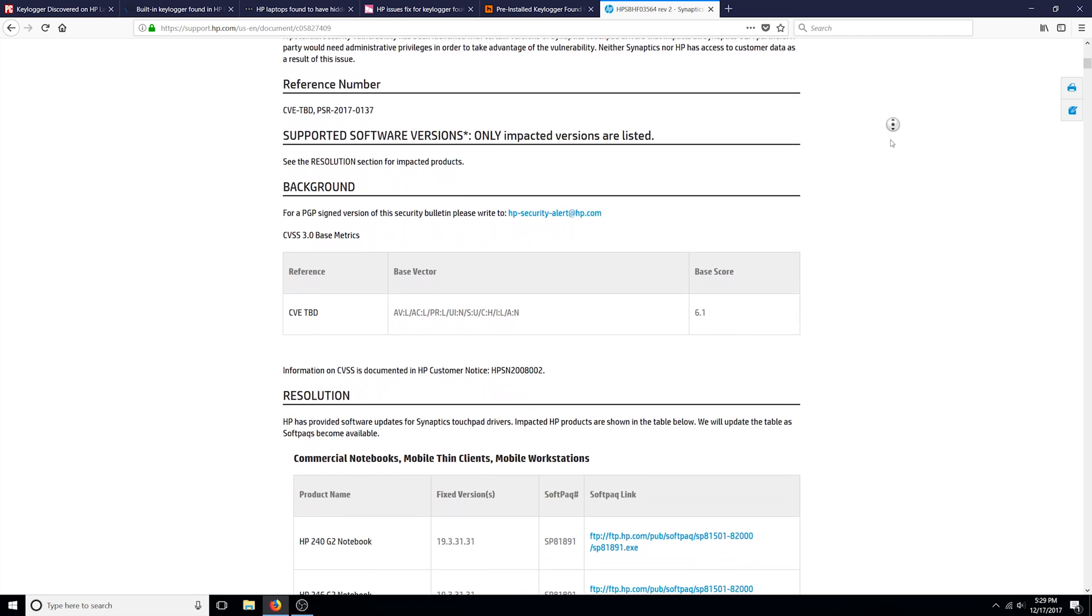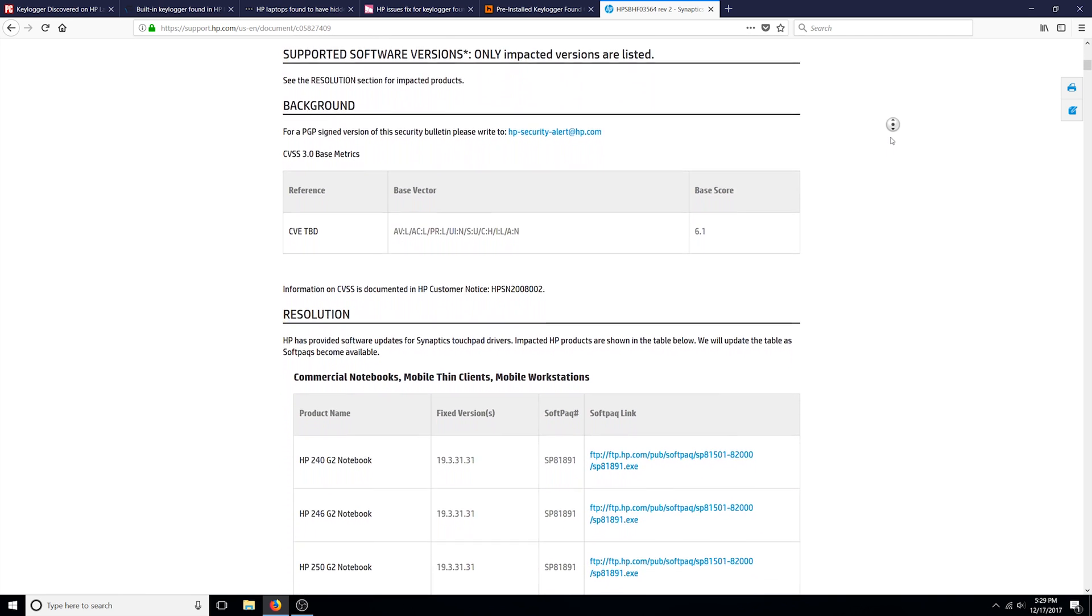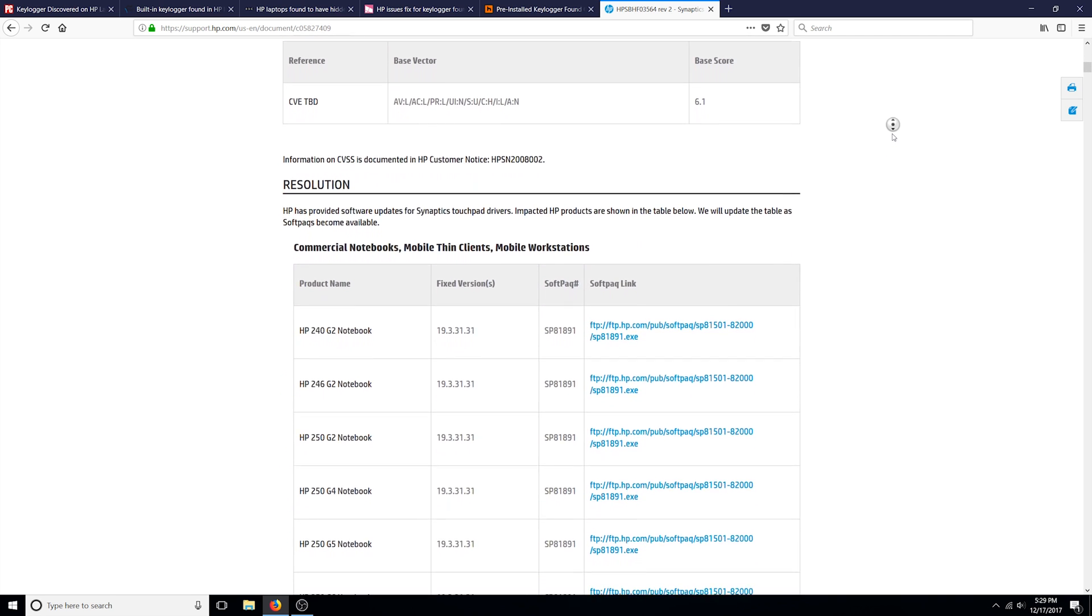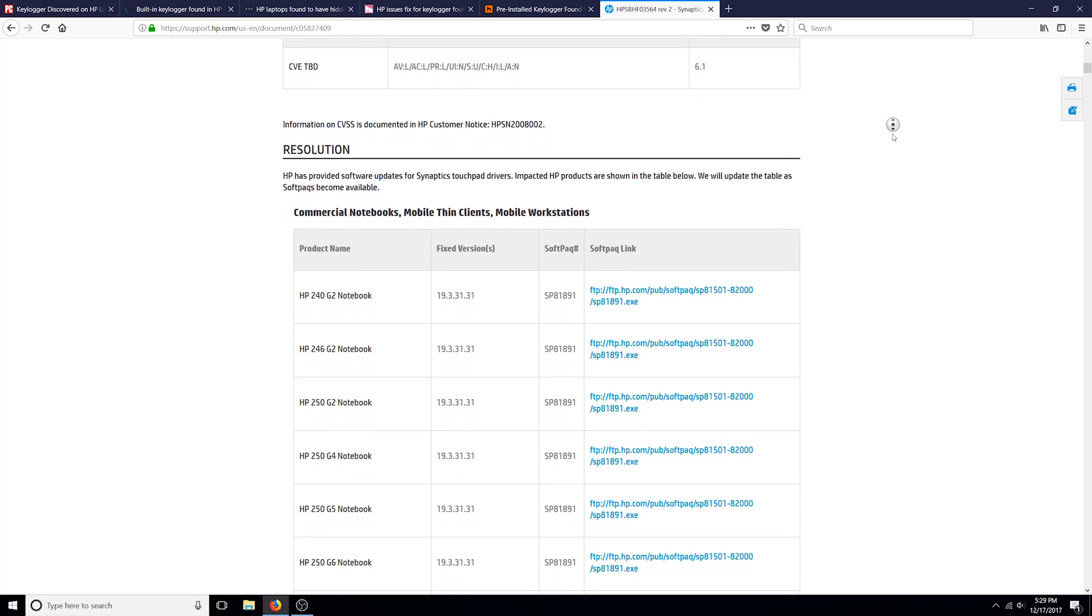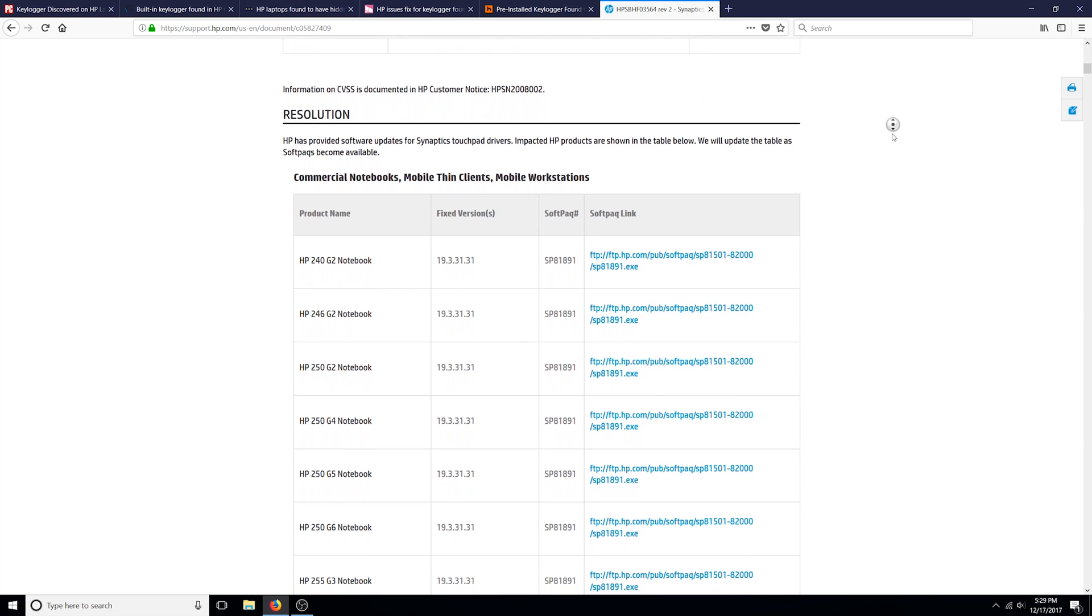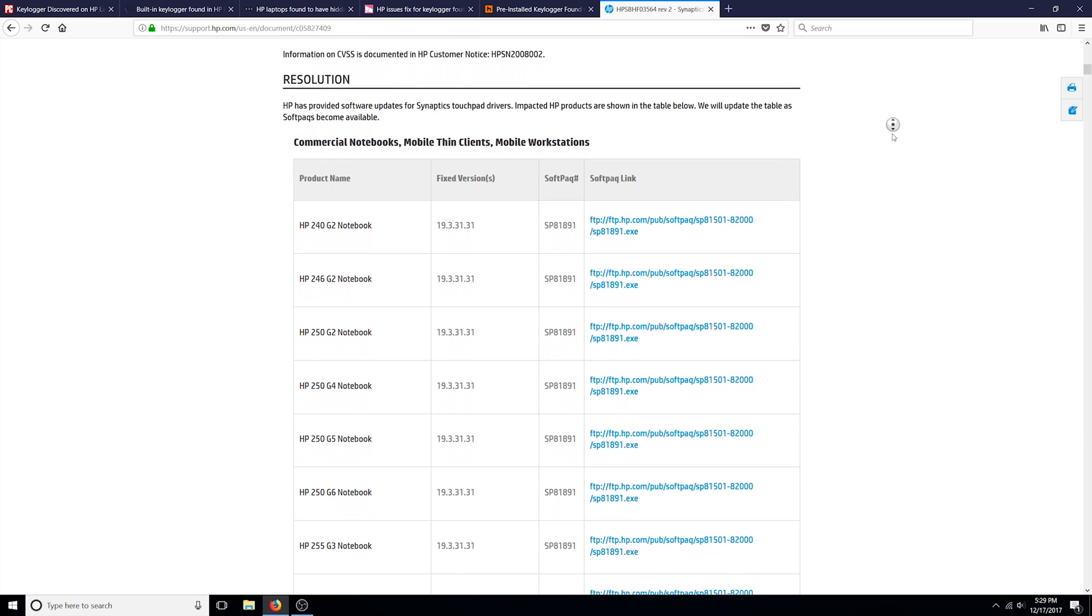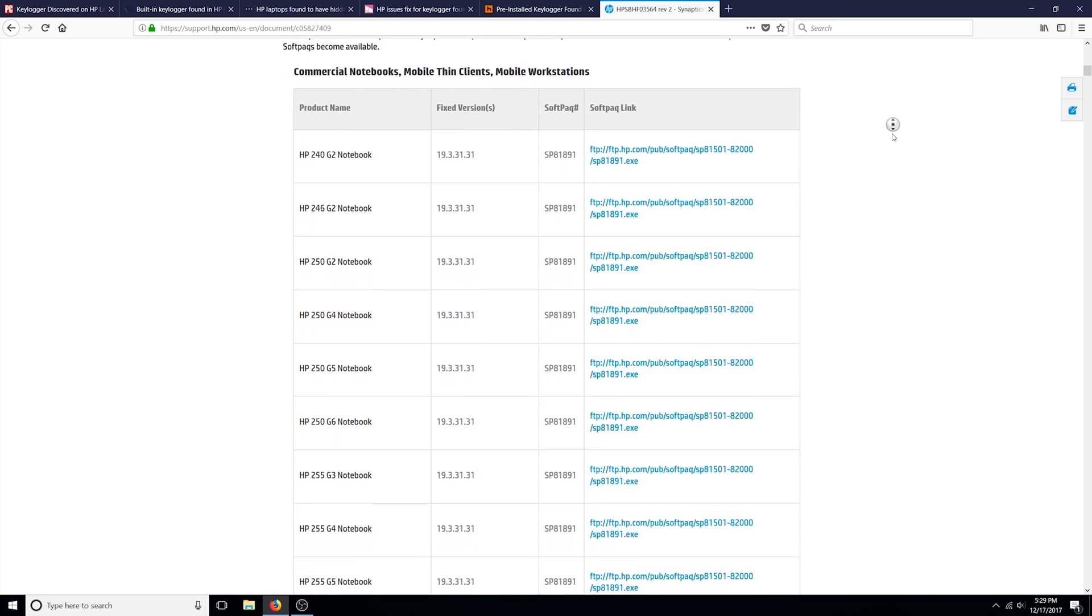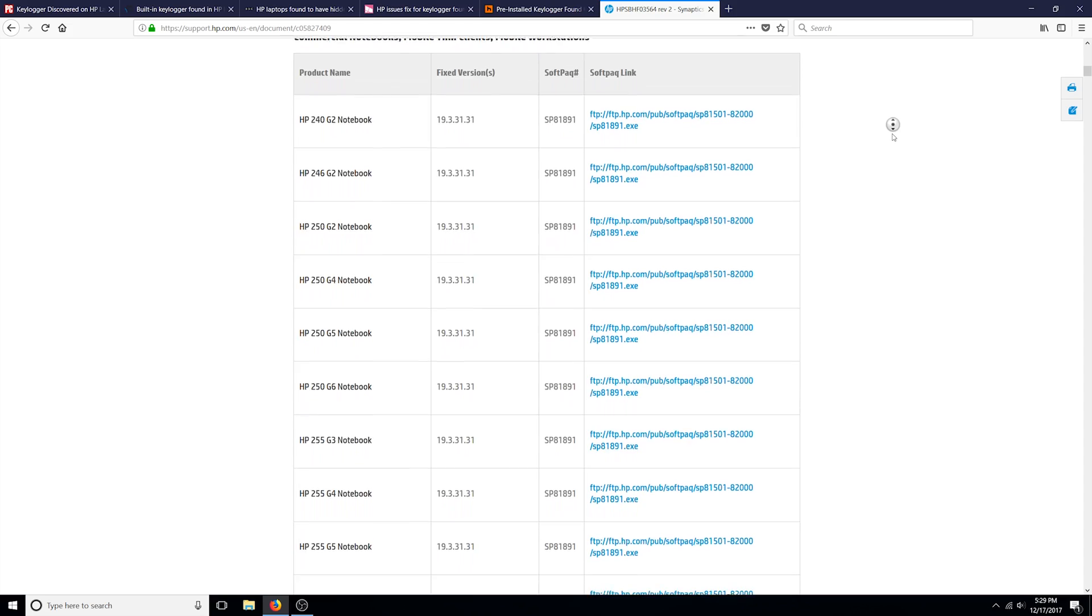The link to the bulletin is in the description down below. If you own an HP laptop, make sure to check it out and see if your laptop has been affected by this. If so, download and install the driver provided.